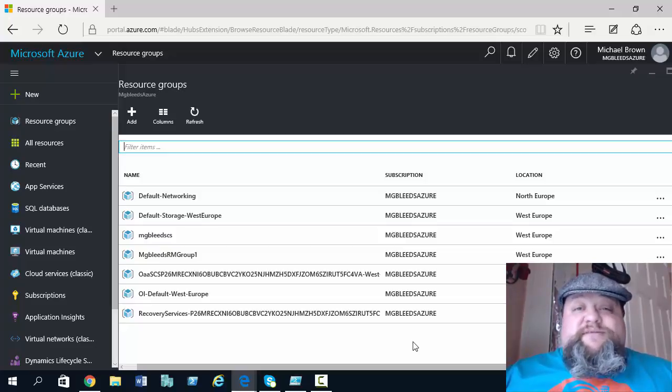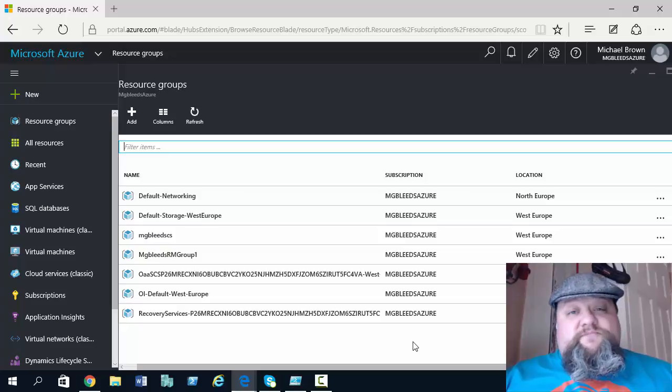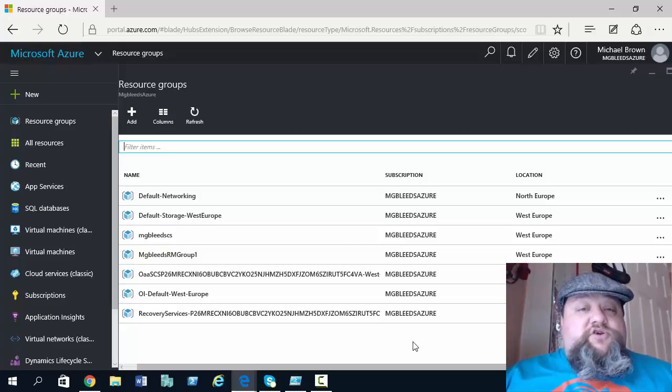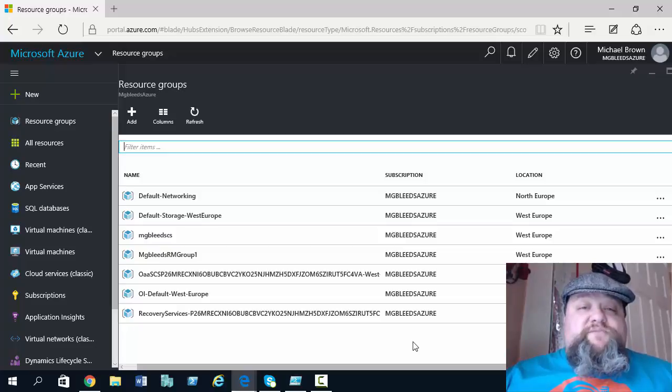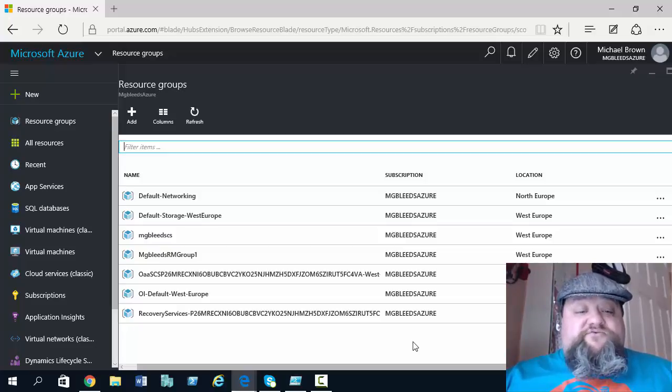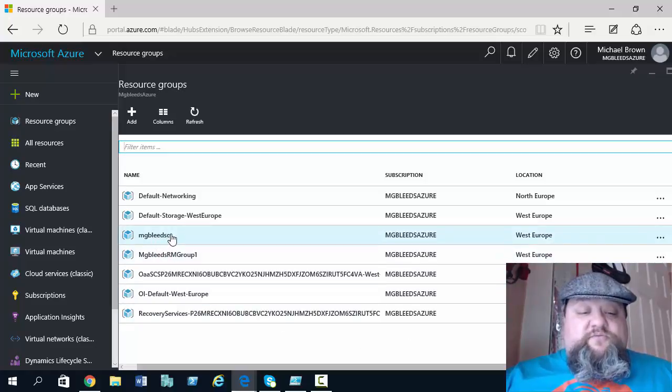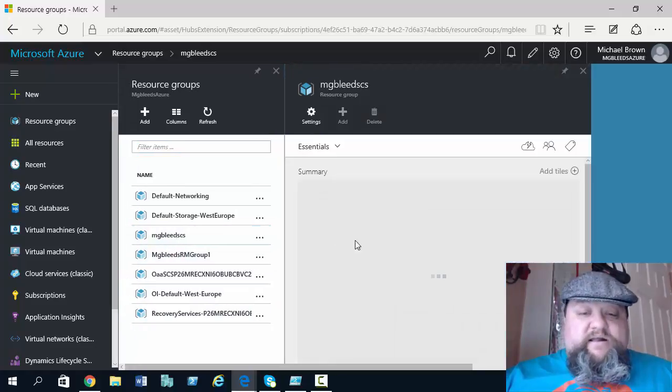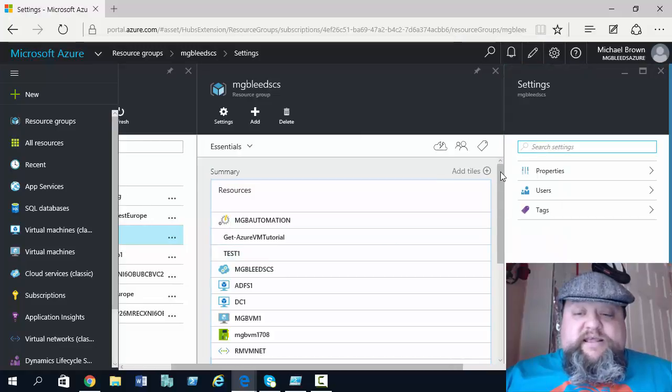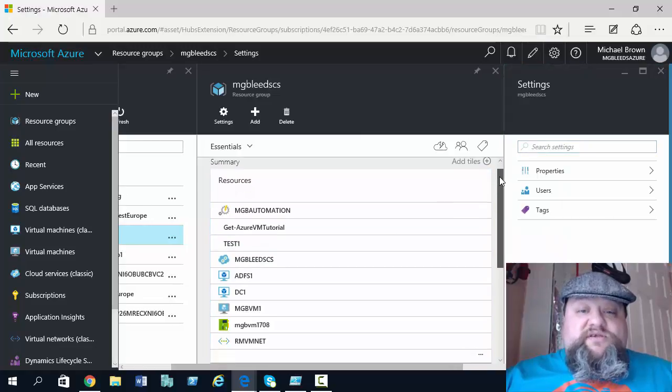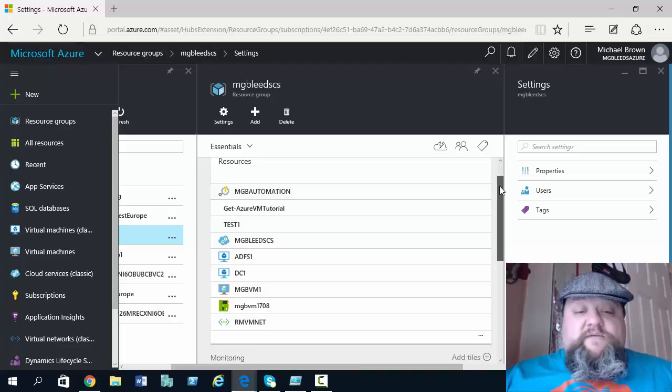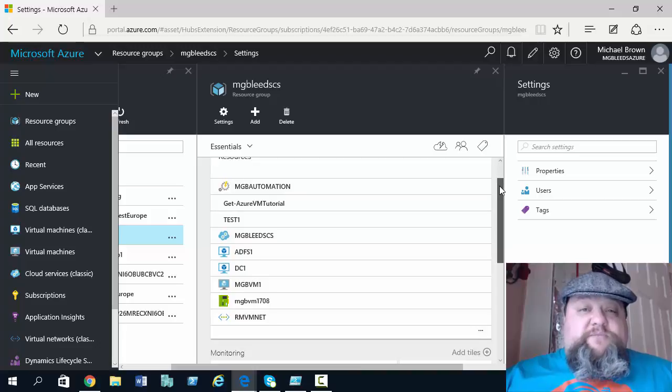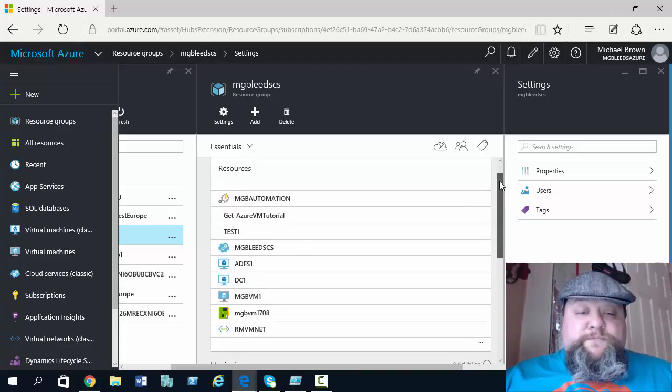So I can have a resource group for testing, development, production. I can have resource groups for customer one, customer two and all of their resources are placed inside the resource group. So if we look at one of my resource groups here, NGB leads resource group, and click on that, we can see it lists a set of resources that are part of this resource group. So this could be for a particular project or a business unit inside my organization.